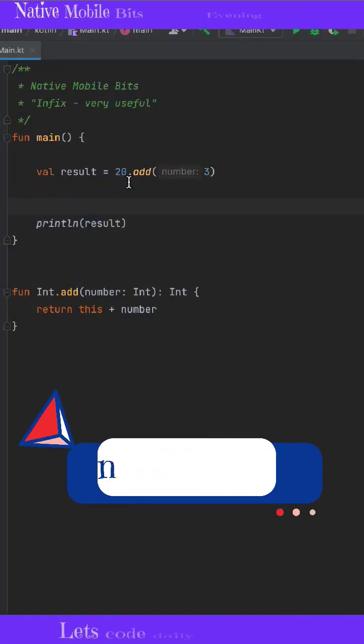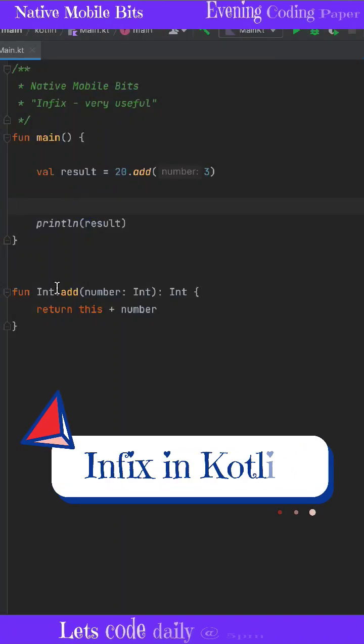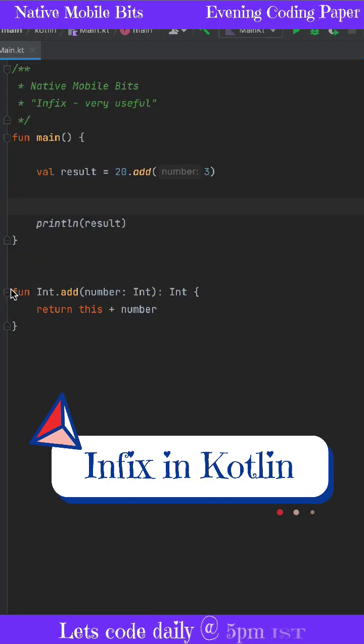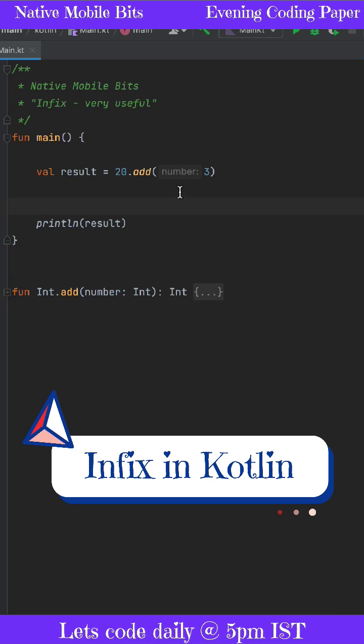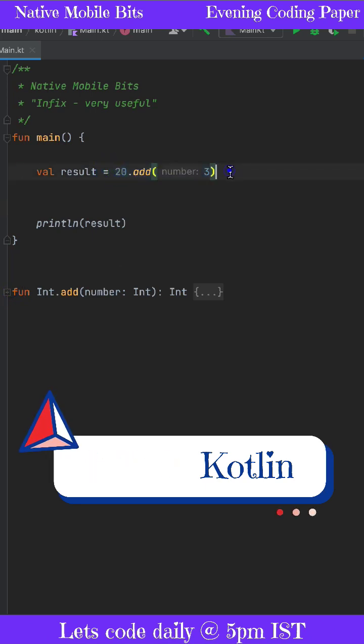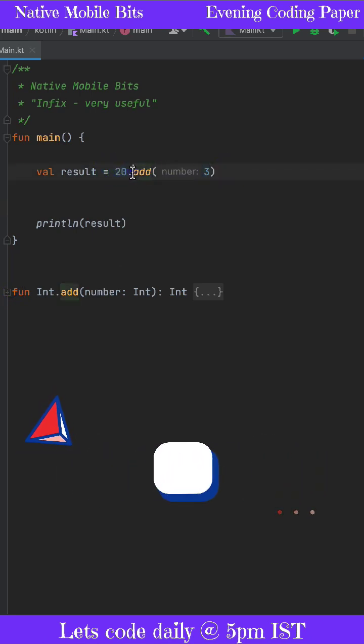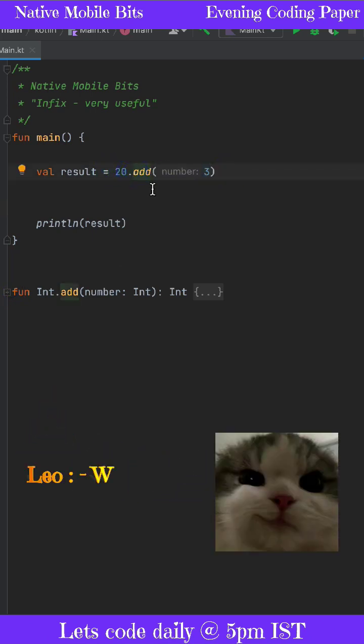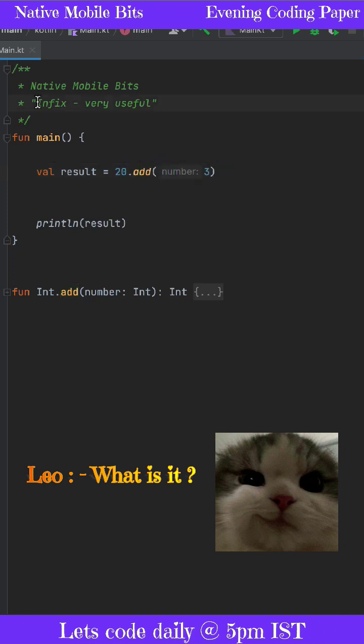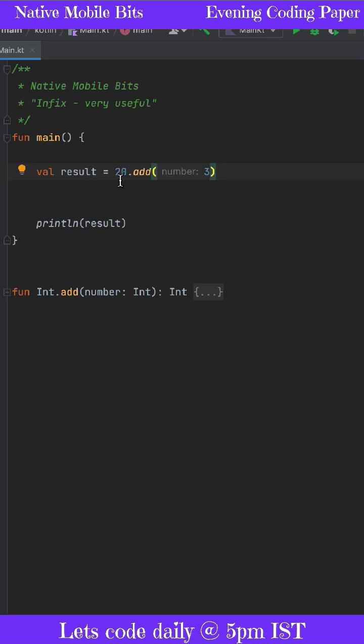If you write Kotlin code, you are familiar that if you have a function like this addition function, you need to use that function with this syntax. You need to use the dot symbol and then in brackets pass some value. But are you familiar with infix annotation? If we use infix annotation, we don't need to pass some value the traditional way.